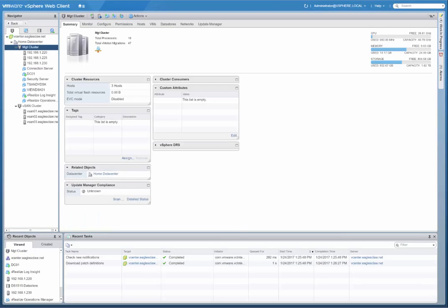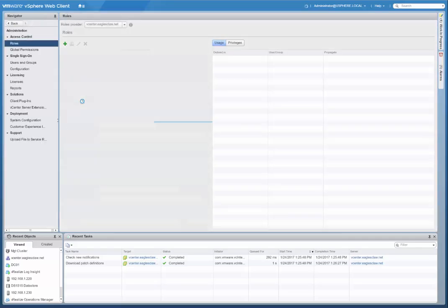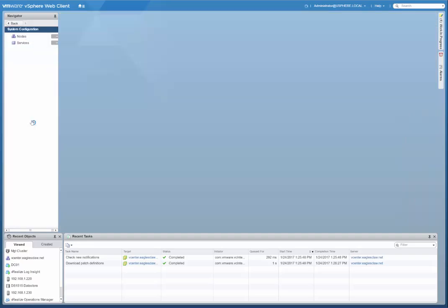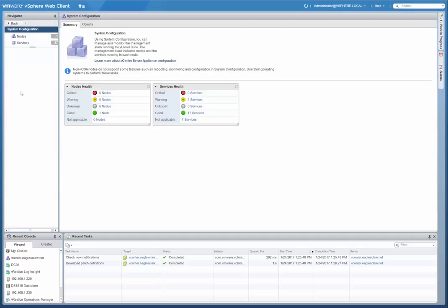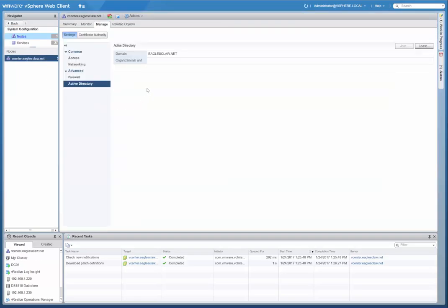I went ahead and rebooted the vCenter server appliance, as I said we needed to do. I'm back in here now. So let's go back to the administration section. Go back to system configuration, click on nodes, click on the vCenter server. As you see, we're back here at the Active Directory.